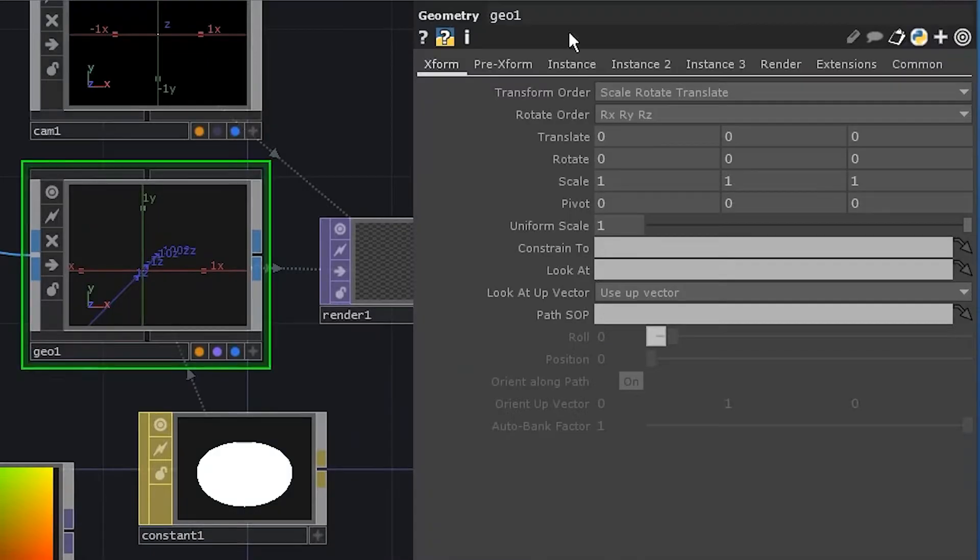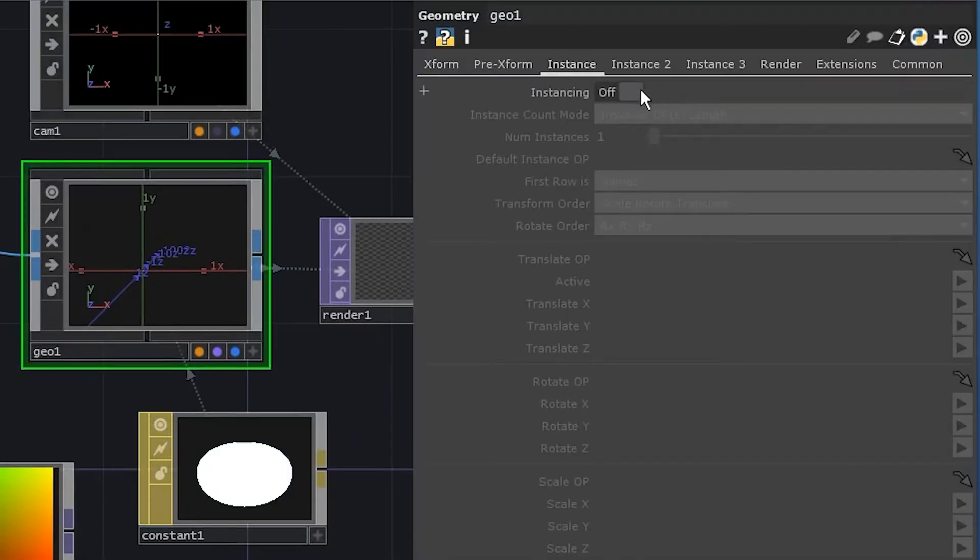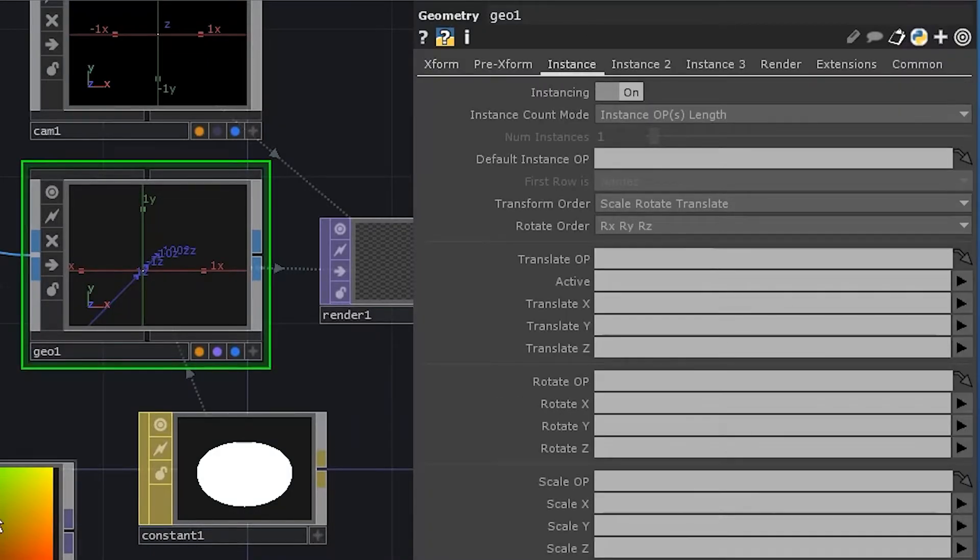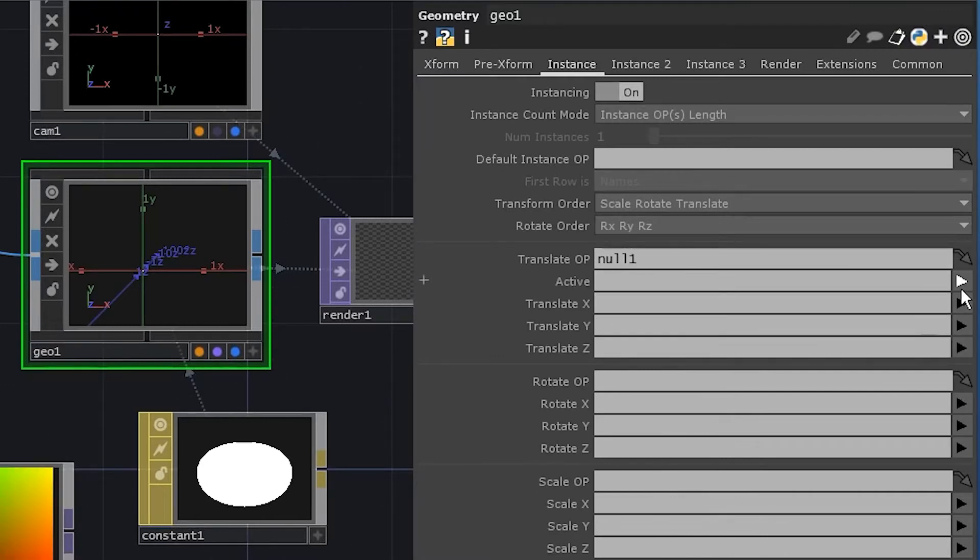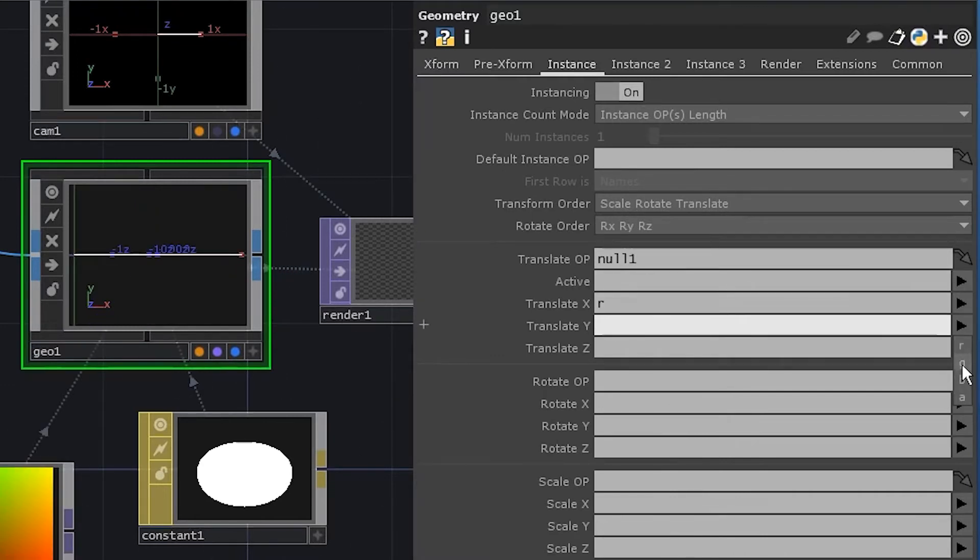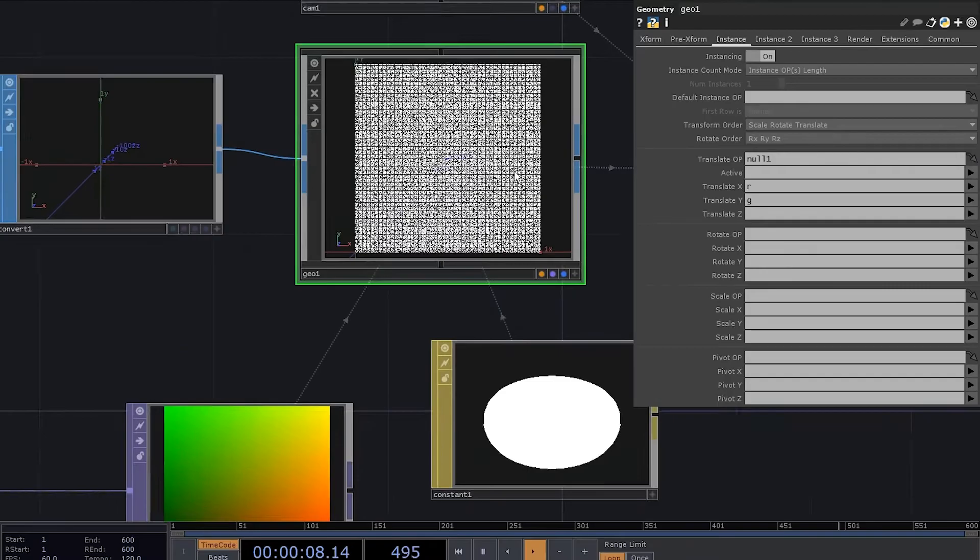Go to GLComp. Enable instancing. And set the null to be the translate operator. Set X to R and Y to G. Here is our grid.